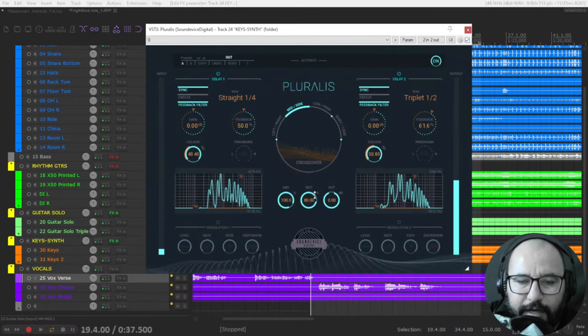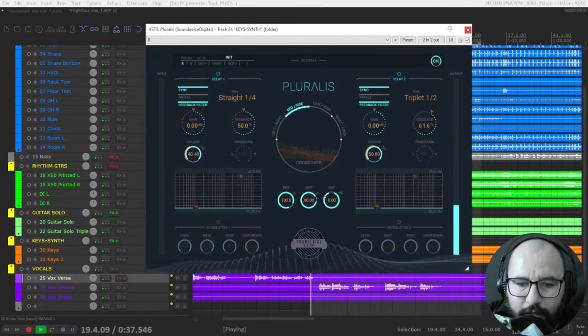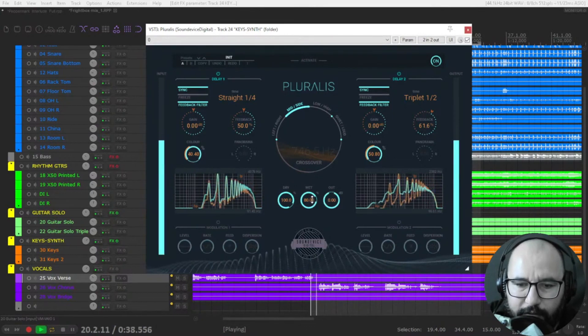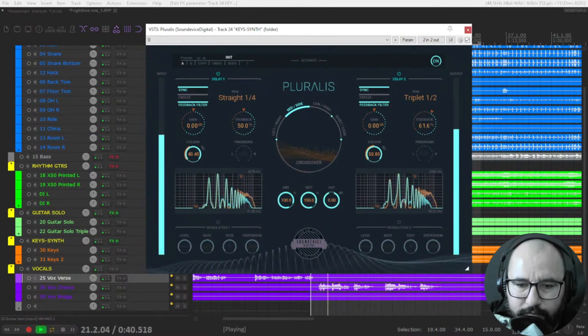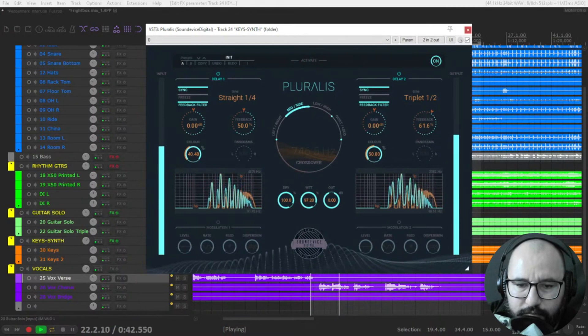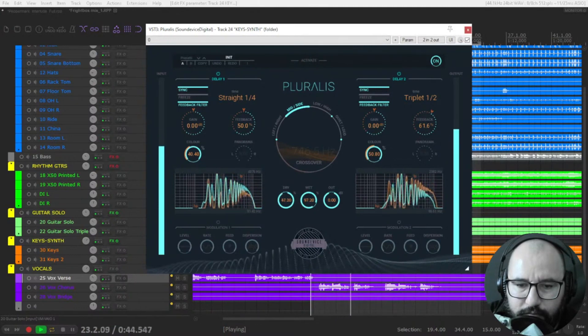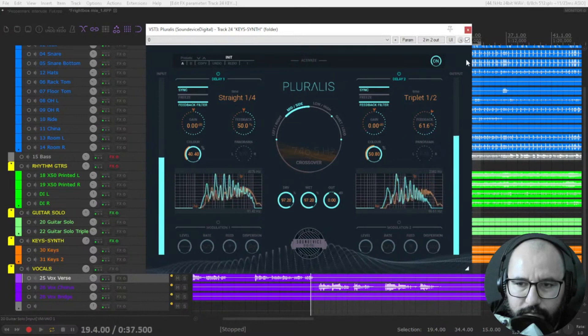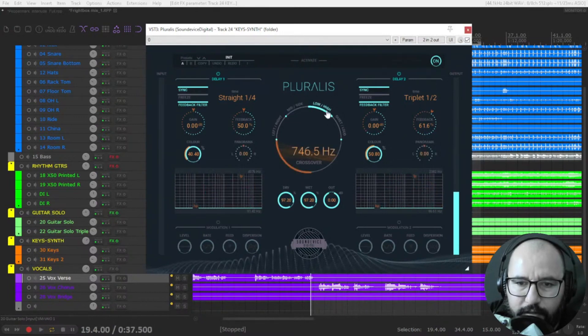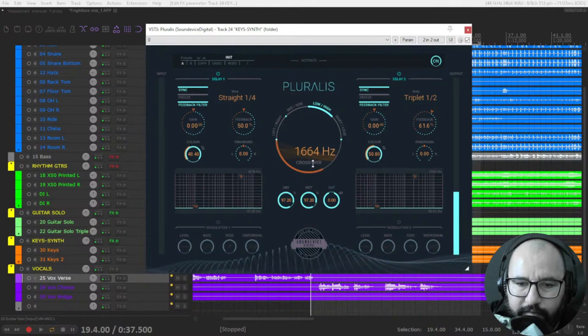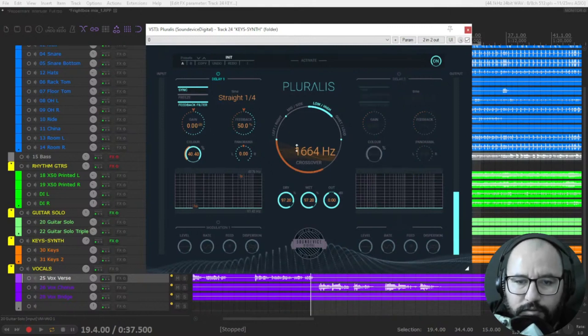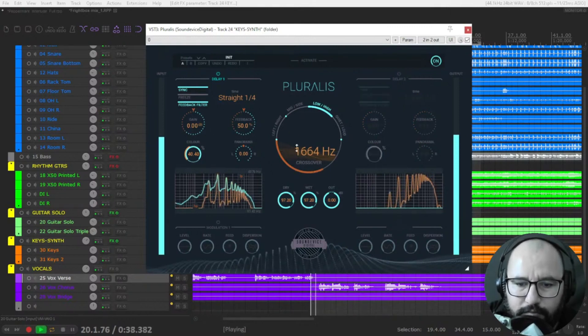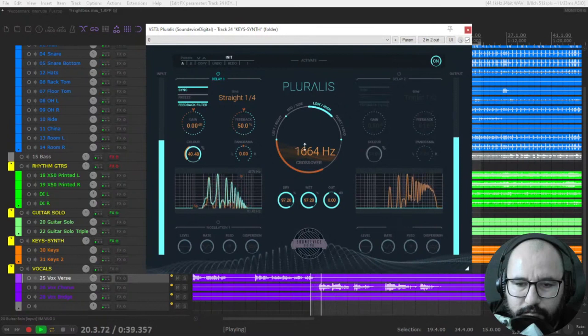So, you have the dry, wet, and output here. Lows and highs. So, for instance, let's check out only the lows.